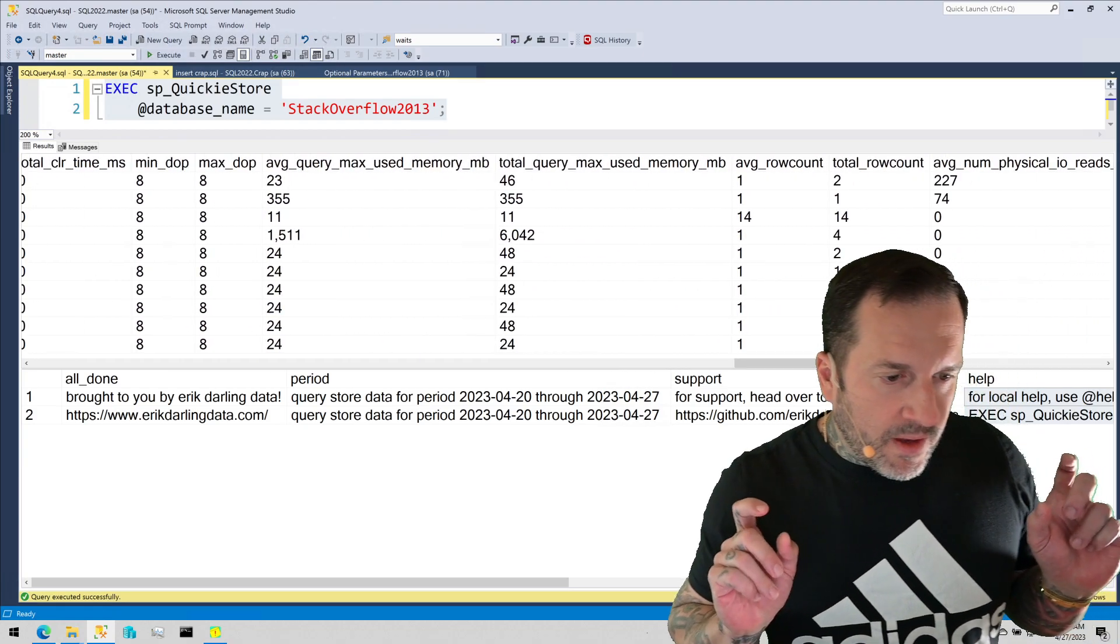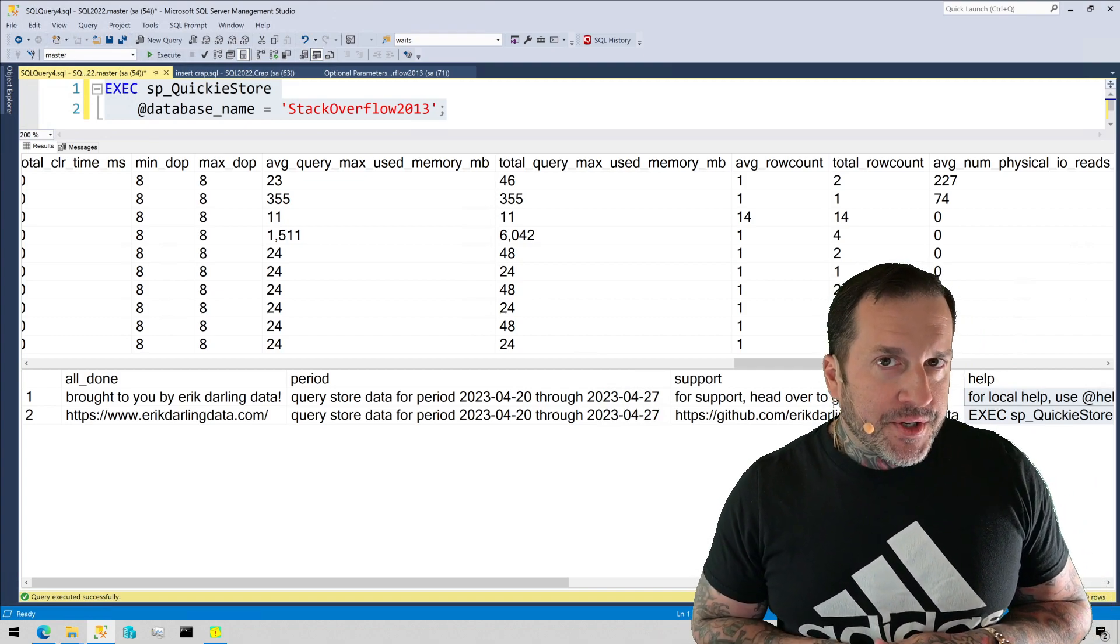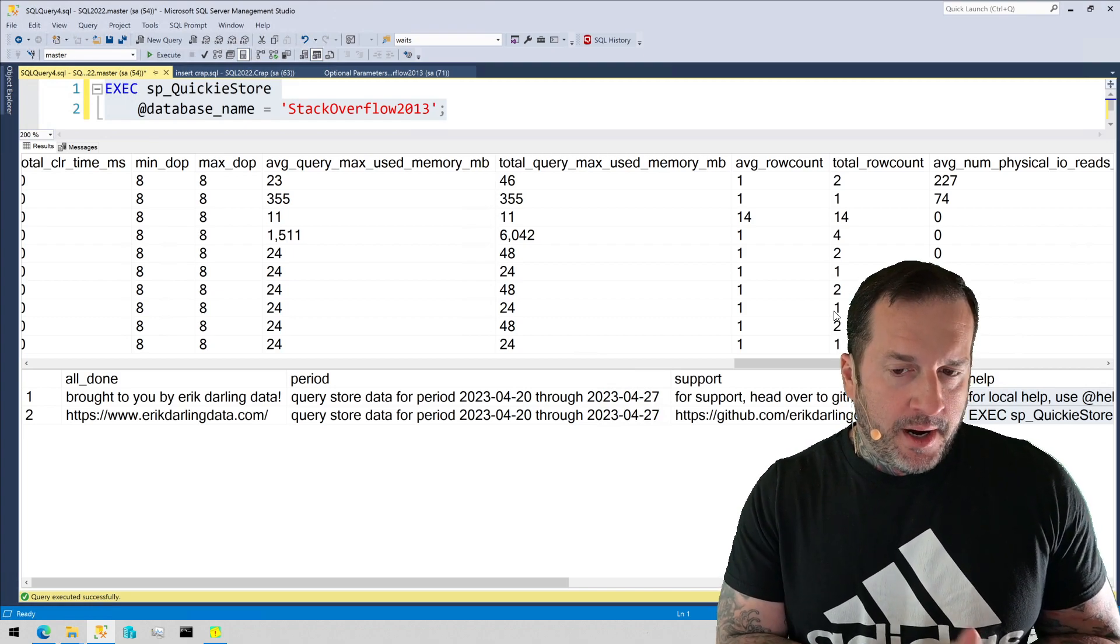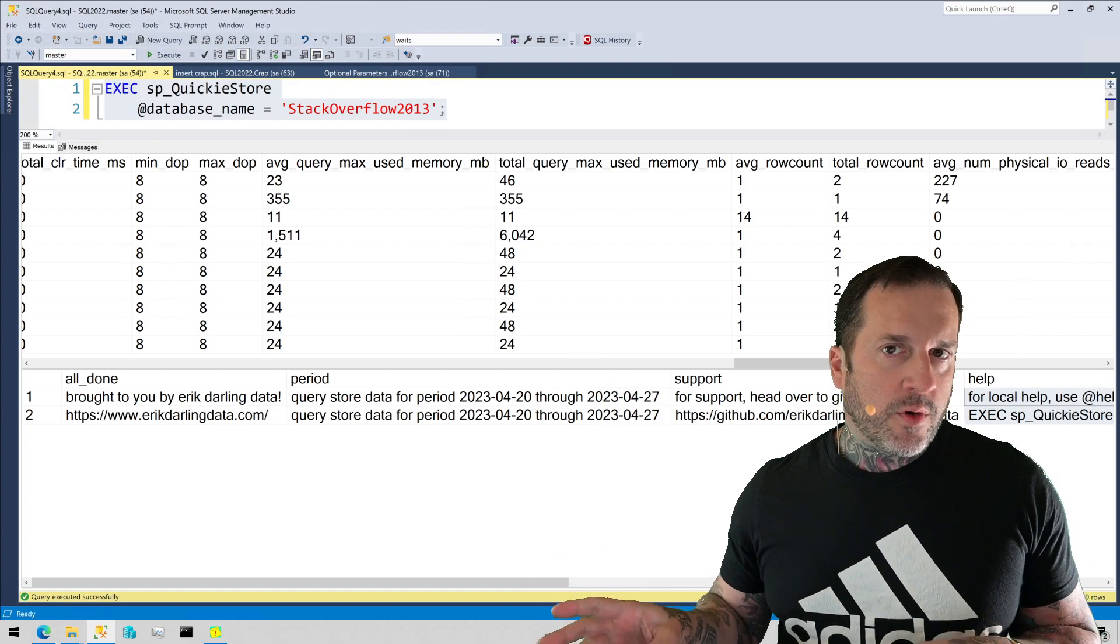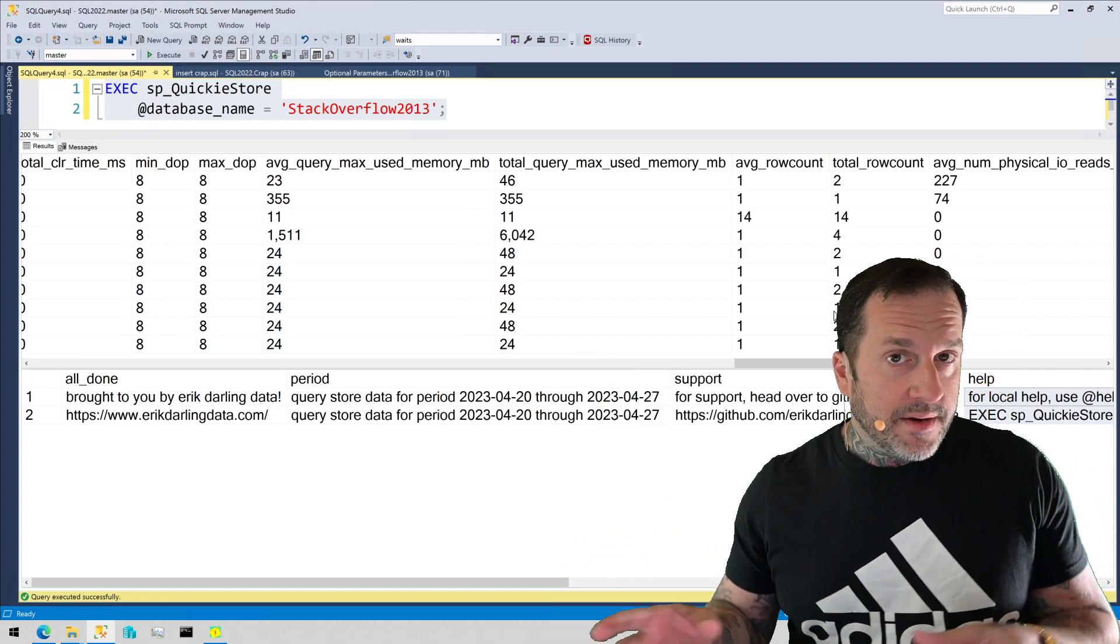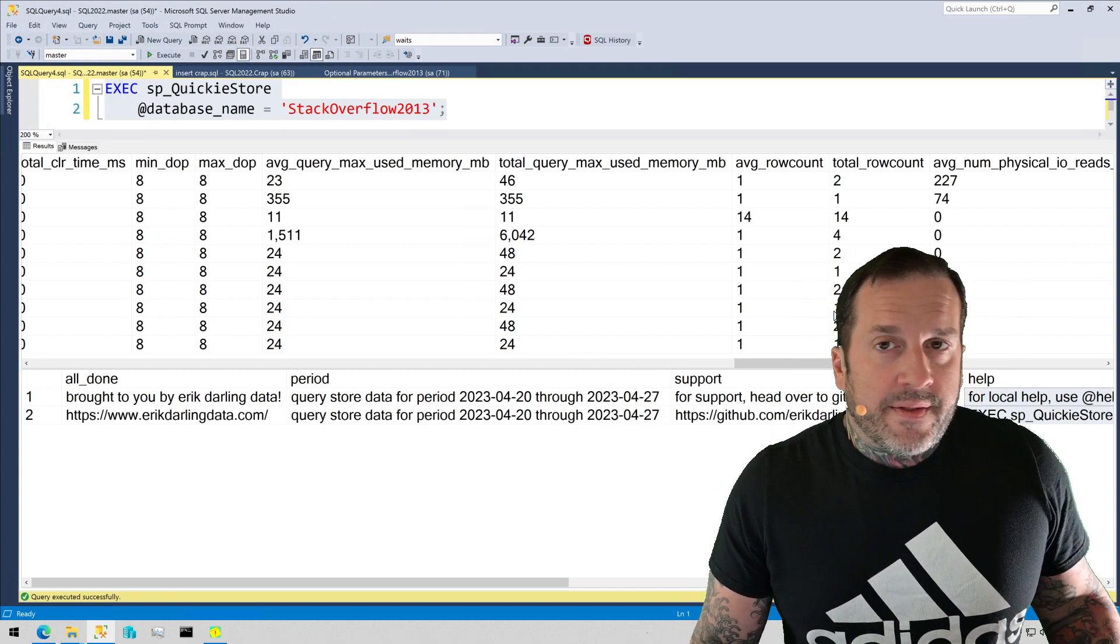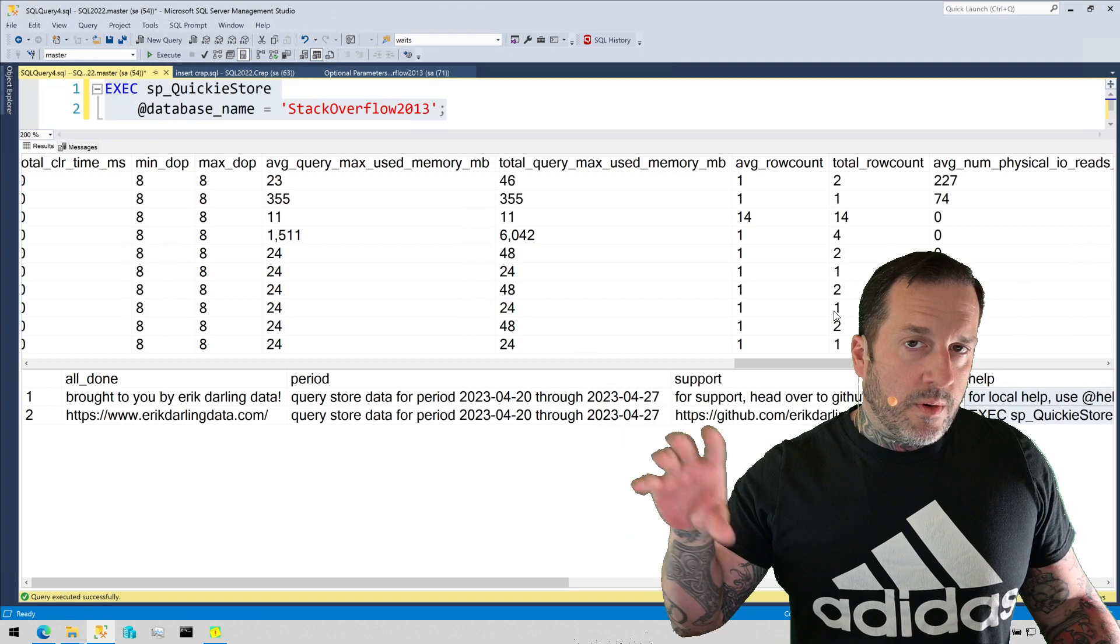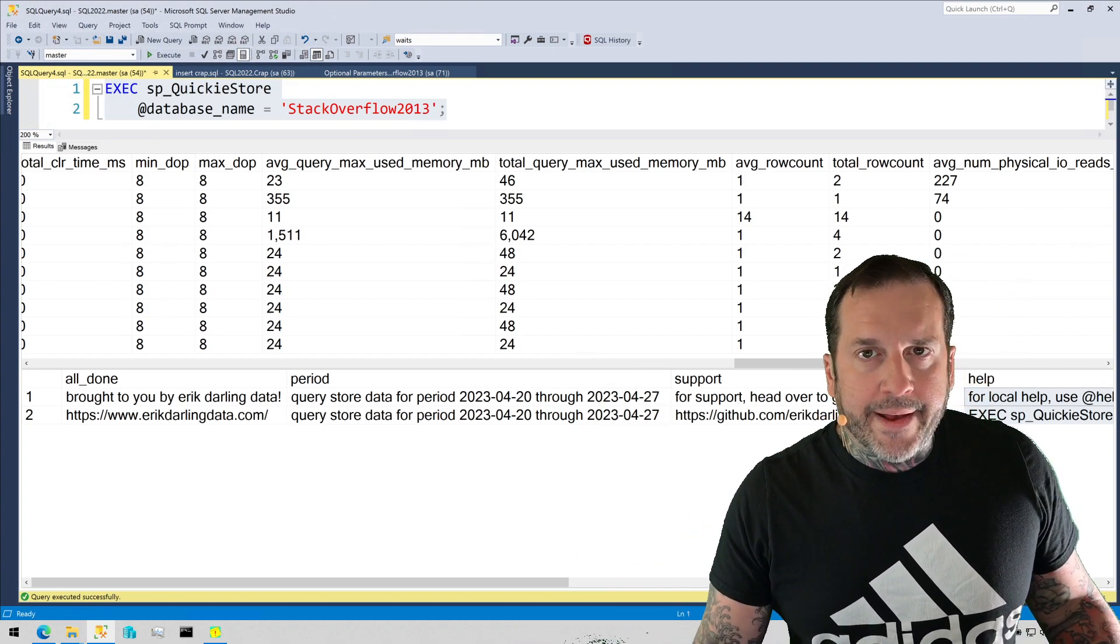Now, one aggravation that I have with Query Store is that the plan cache tells you how much memory the query asked for and how much it used. Query Store only tells you how much it used. It does not tell you what the total memory grant for the query was. This kind of sucks because one thing that I love trying to find is queries that asked for a lot of memory and didn't use much of that memory, so we can start figuring out why these queries think they need as much memory as they do. But we don't get that in Query Store. There is a parameter that we'll talk about in a later video for SP QuickieStore called expert mode, which will go to the plan cache and look for SQL handles of queries to get some plan cache information that is not available in Query Store. But again, we'll talk about that down the line here.